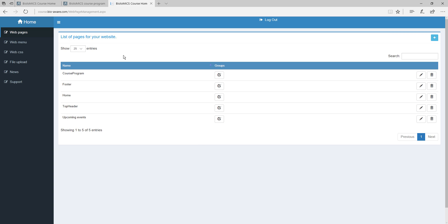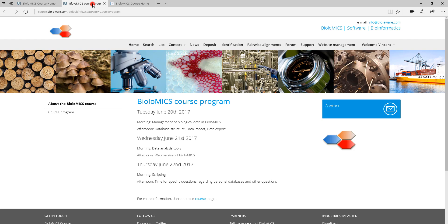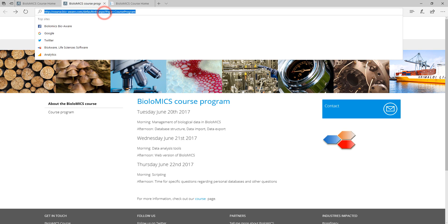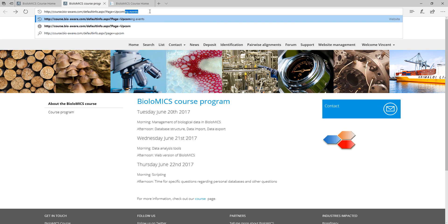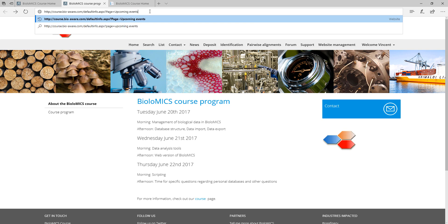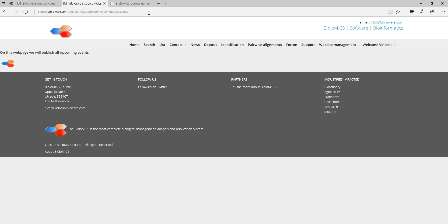Now the page is created and we can reach it by typing the name of the page in the web address. You can see that the text and the picture are now visible.